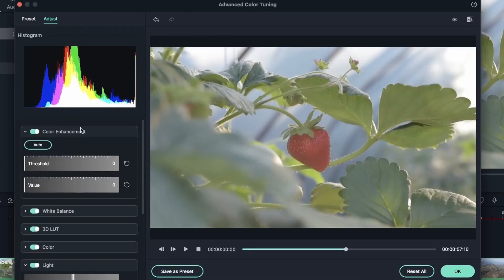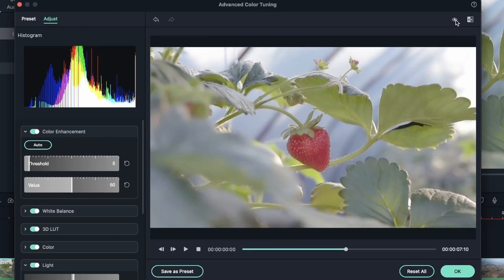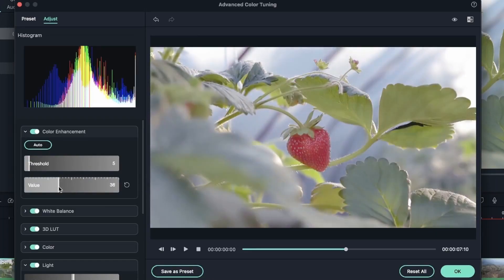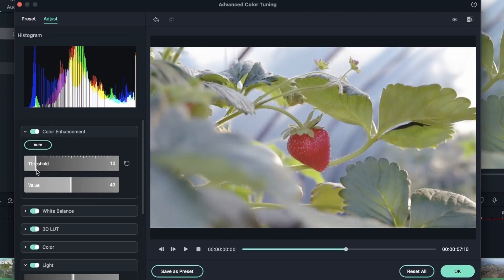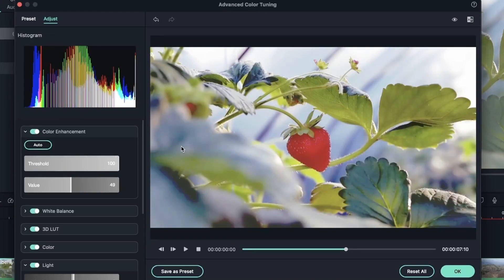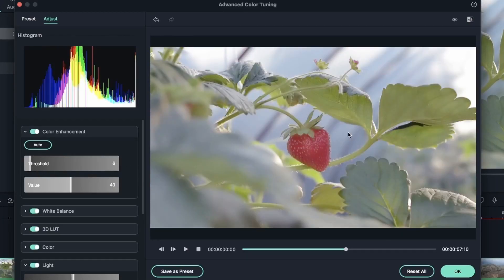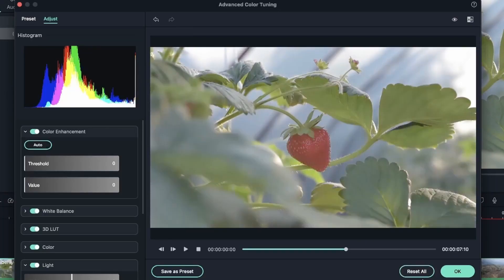Under 'Color Enhancement' there's an auto feature that will automatically color correct your video. Hit Auto and you can toggle the eyeball to compare before and after — it does some adjustments on its own. This may not always be perfect, but you can work with the value or bring it somewhere in the middle. The threshold intensifies the darks and lights — at 100 everything looks very intense and crisp, so keep it low and natural. If you're not sure where to start, you can use presets or ask Filmora to auto-enhance colors.